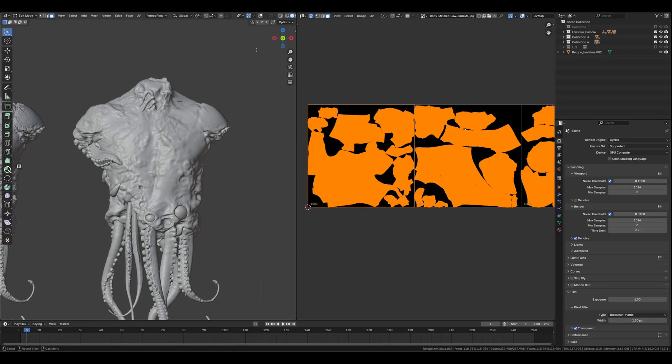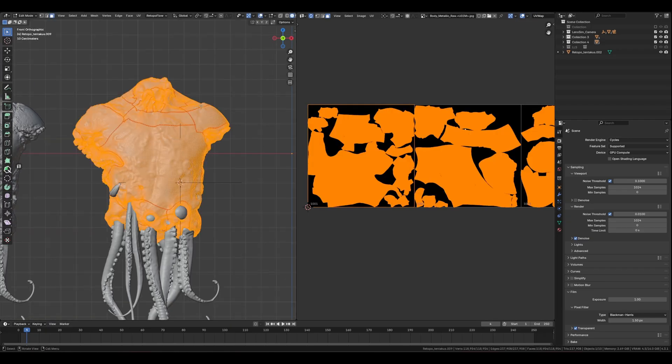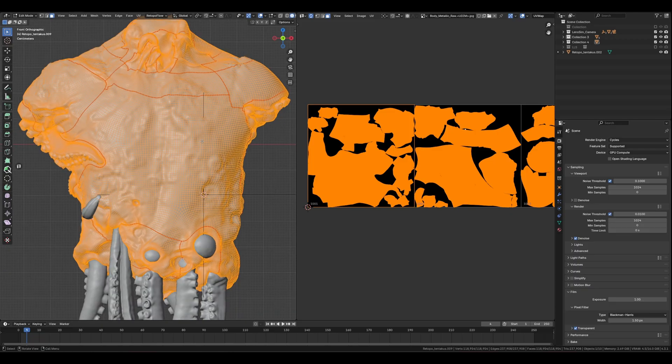Here's my low poly model. It's not that low poly — it's like a mid-poly mesh. I used Quadremesher for the topology.